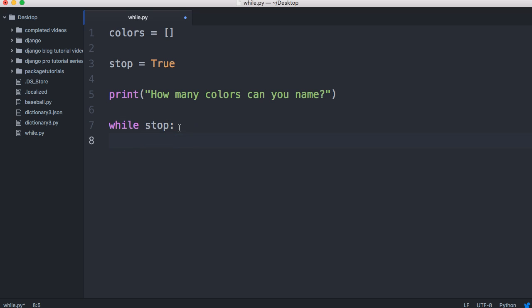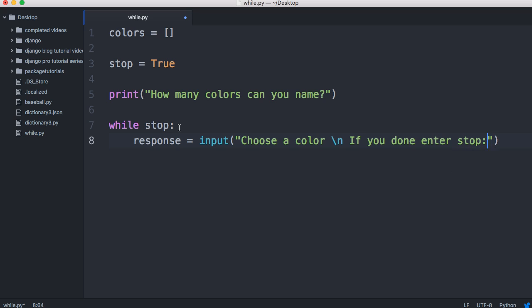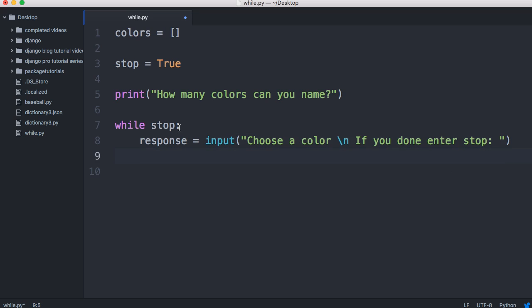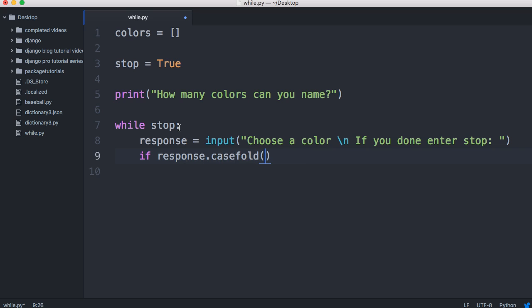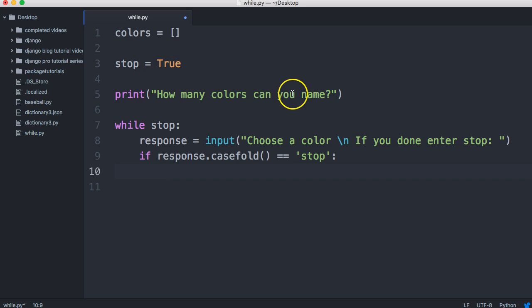Now, we're going to get the user's response. We'll name it variable response. And we'll use input. And then in here, we'll say, choose a color. And then I'm going to do a new line, backslash n. And then I'll do, if you're done, enter stop. We got the user's response. So, we're getting input from the user. Then I'm going to say, if response dot case fold. Because if the user uses like a capital or uses all caps in the stop, it's just going to continue to run. We want to take the user's response and make it lower case. Well, actually, no case at all. Case fold is equal to stop. We're going to do something. And what we're going to do is we're going to set this to false. We'll do stop and assign it false. That will stop our while loop.